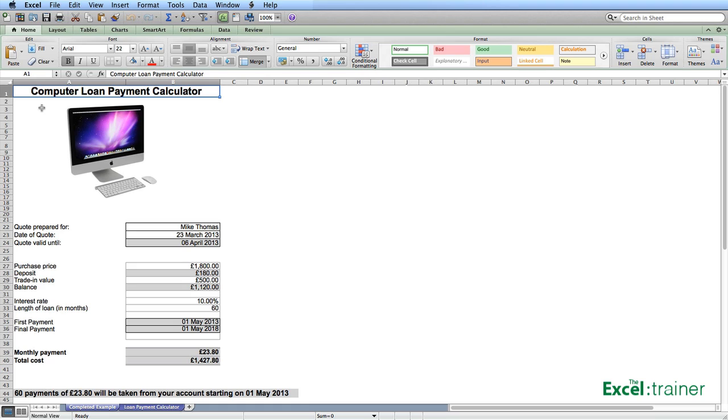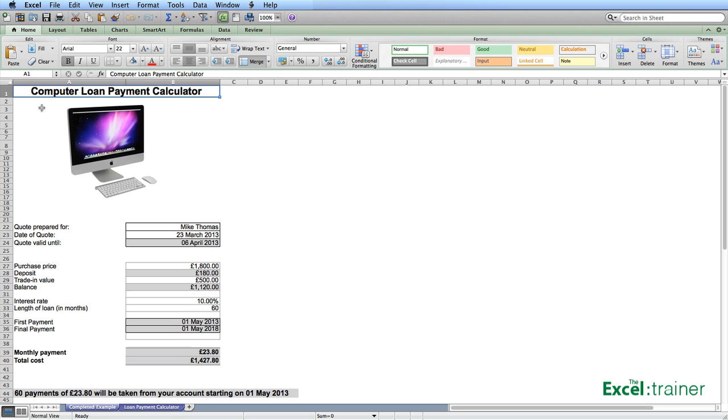The interest rate on the loan is 10% and the loan will be taken out over five years which is 60 months. The first payment is always on the first day of the month that follows the month that the quote is valid until. In other words in this case because the quote is valid until the 6th of April the next month is May so the first payment is the 1st of May.